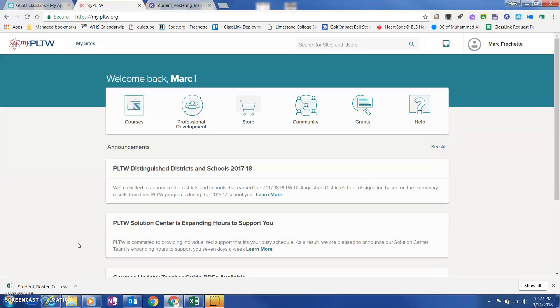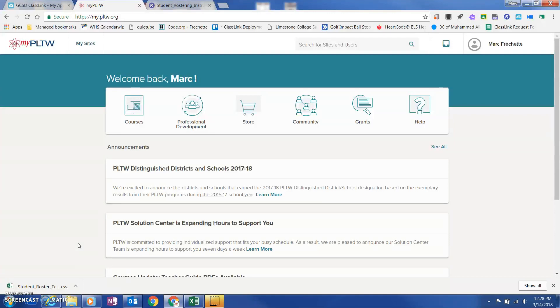Hi, this is Mark Varchette. I'm one of the Tech Coaches at Georgetown County School District. And today what I'm going to do is walk some of our PLTW launch teachers through how to go ahead and roster their classes in PLTW.